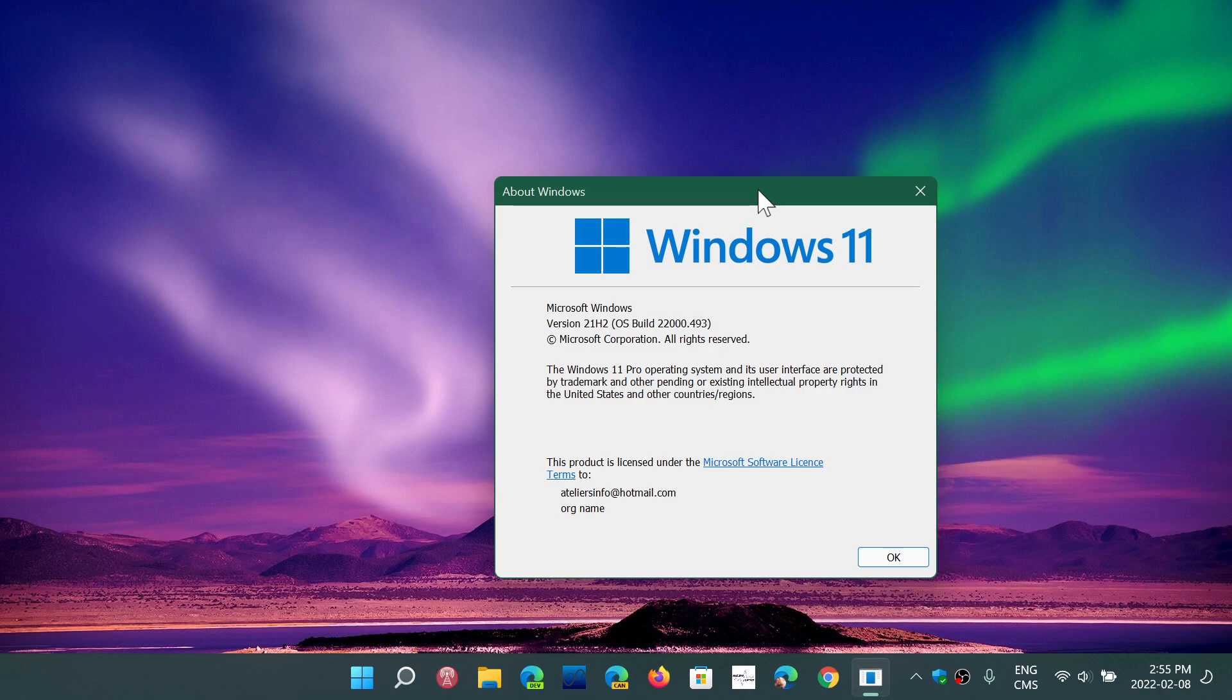One of the things that we know is it is installing on unsupported hardware, so you guys are going to be up to date without any problems, even if you're using an unsupported machine on Windows 11.